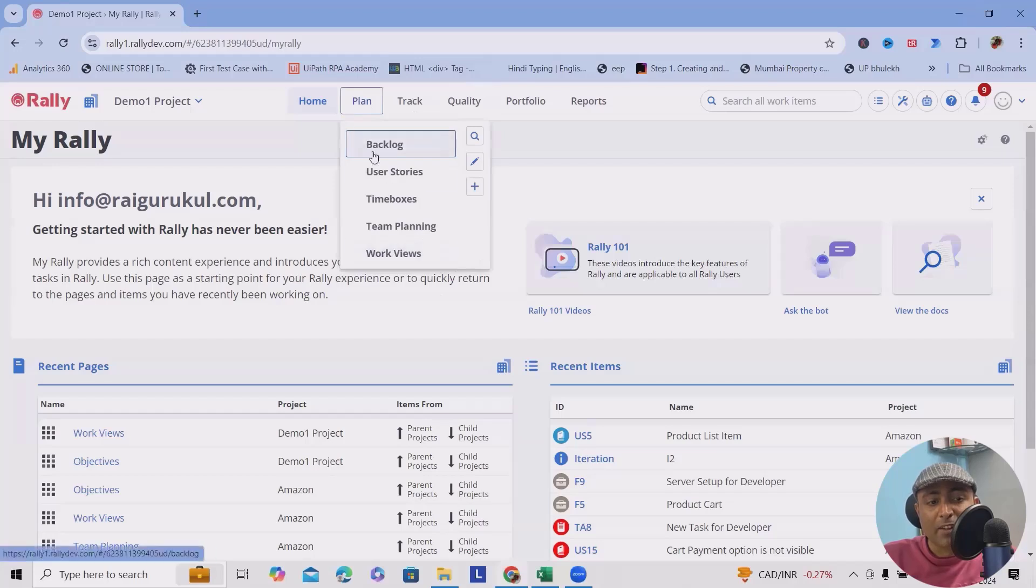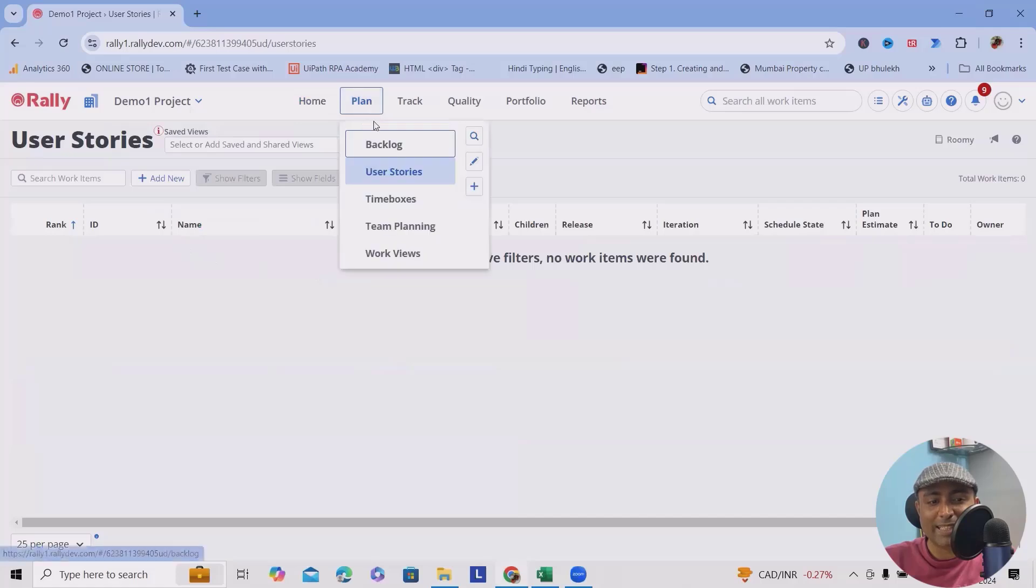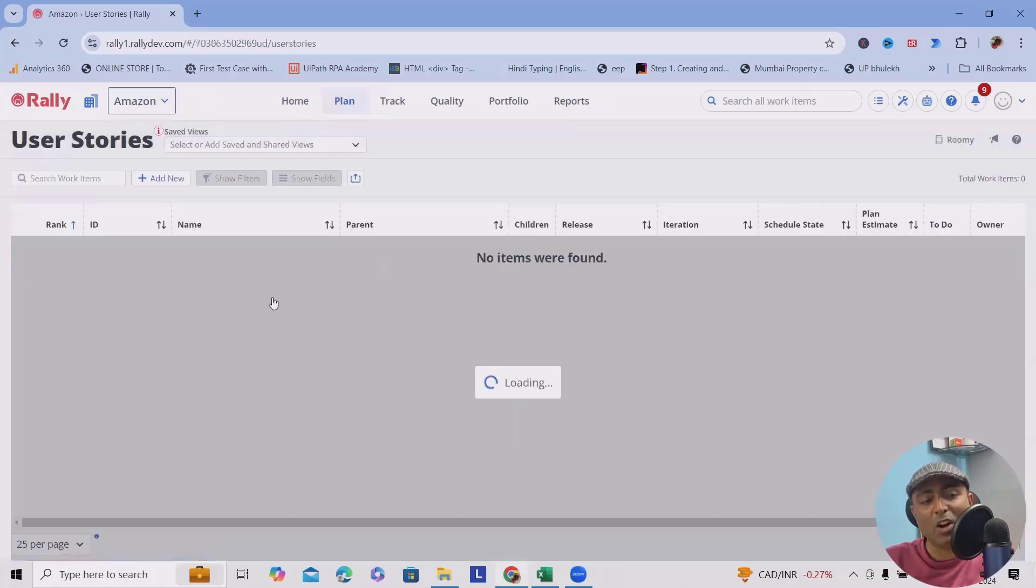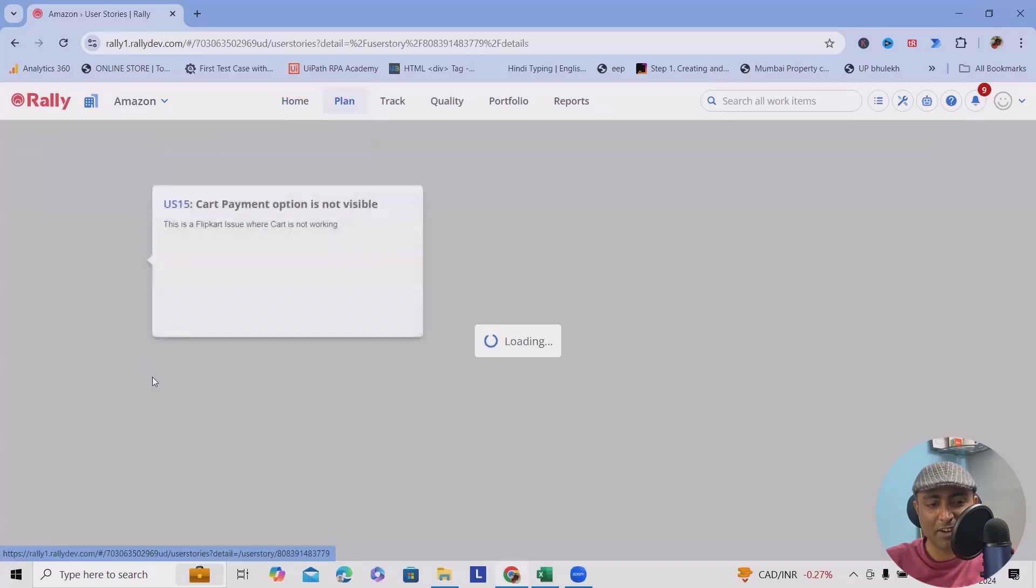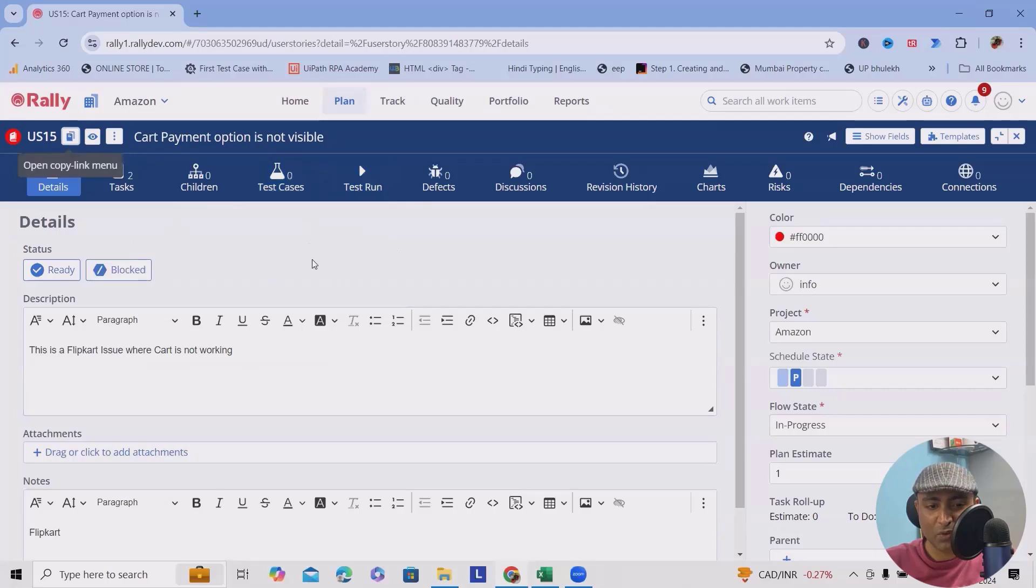For that, we have to navigate to the user story. From here you can see all the tasks which are created or user stories which are created here. Let's consider I want to add some tasks within this user story.